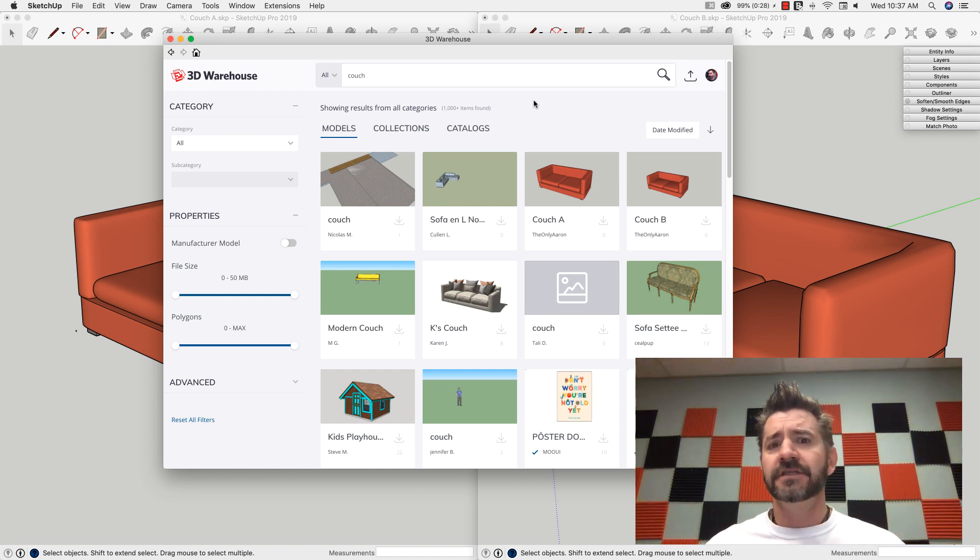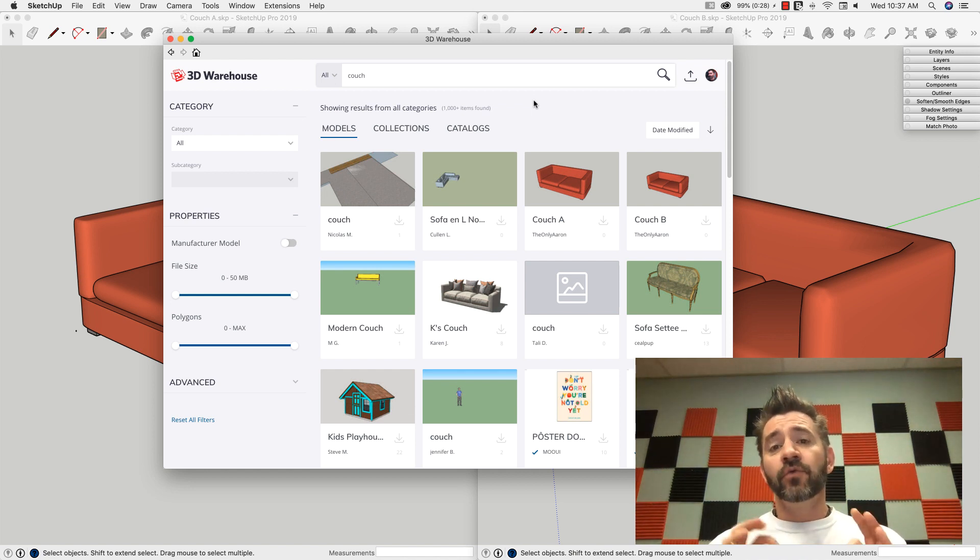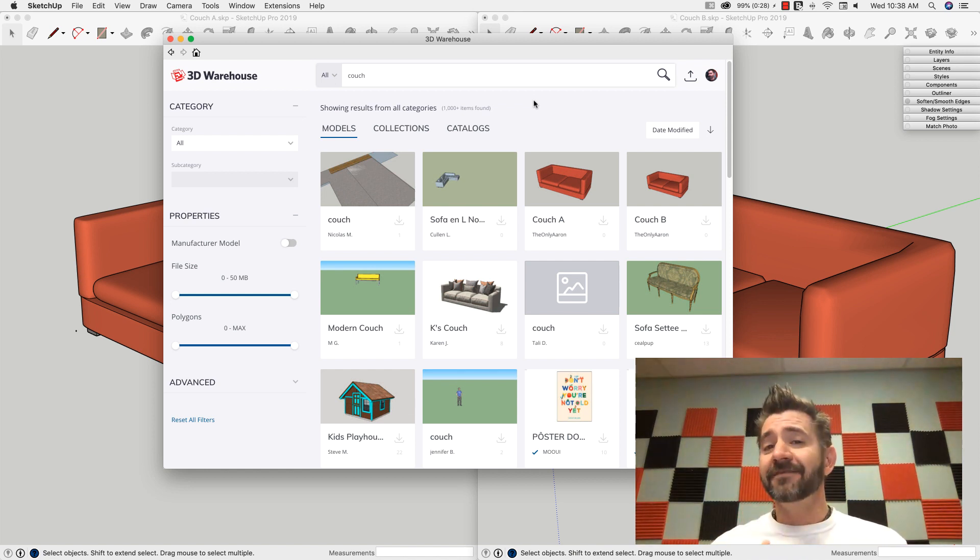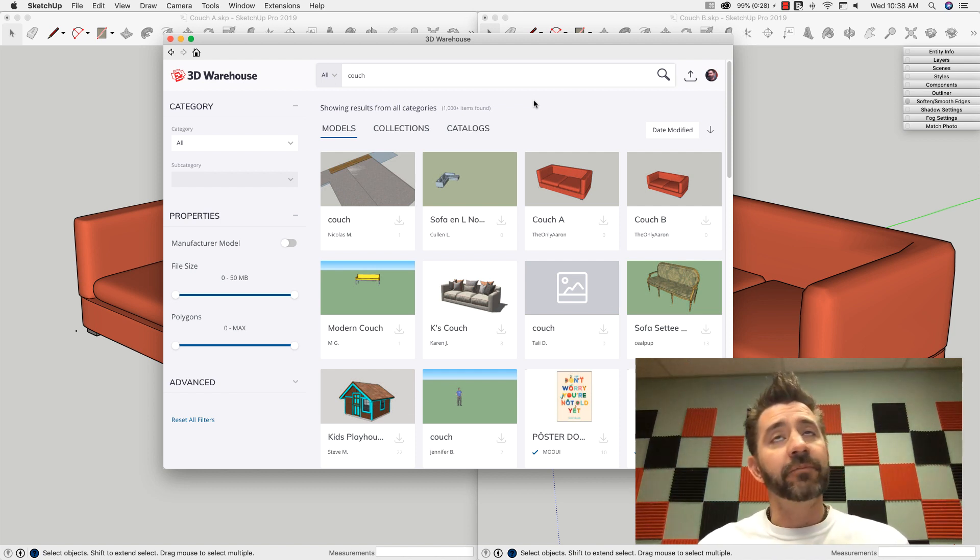There's not a simple answer to that. But I figured I would spend today's Skill Builder running through a couple things you can quickly identify when you look at a file from 3D Warehouse. So with that, we'll hop right in.